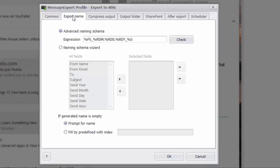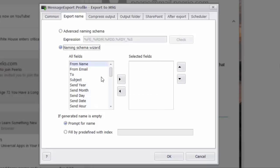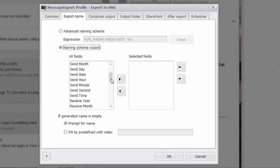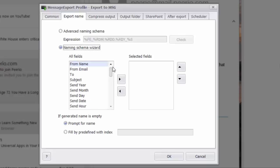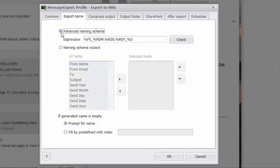Message export also allows you to apply a specific naming plan to your MSG files. Outlook doesn't give you this option. You can use the naming schema editor to add parts of the email directly to the name of the files that are created. Everything from the sender's name, the sender's email, the year, the date, the month that the email was sent. You can even have it prompt specifically for a name as you are creating MSG files.